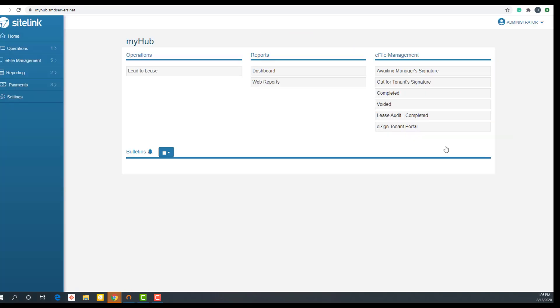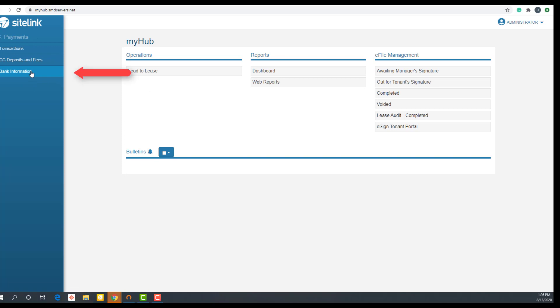Once logged in, click on payments from the menu on the left, then click on bank information.